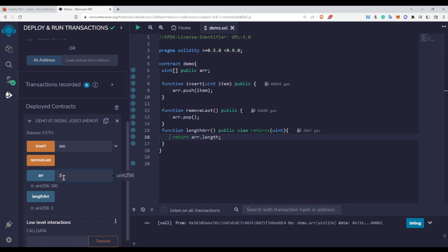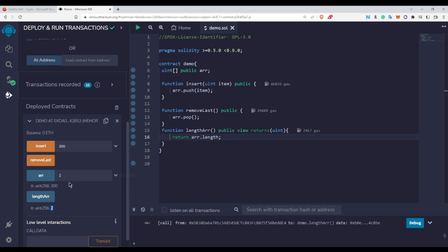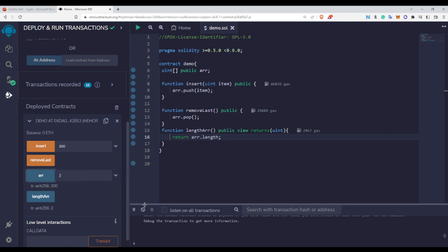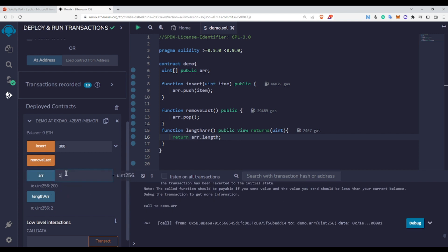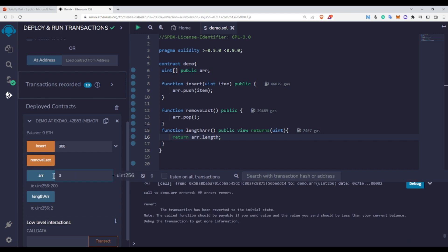To remove the 300 element, I call the removeLastElement function. Now if you check the length, it has decreased from three to two. If you try to access index two now, you will get an error — the transaction is reverted because there is no element at that index anymore. At index one we still have 200, but accessing index two or three will throw an error.